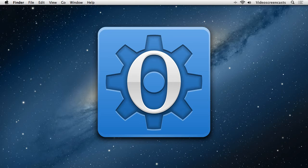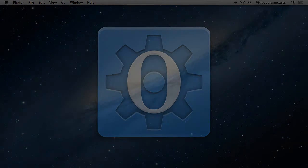Hello and welcome to another tutorial on OpenSesame. In this tutorial we're going to take a look at how we can implement counterbalancing inside of our experiments. We're going to look at two particular examples: one in which we'll have two conditions that we want to counterbalance across participants, and a second example which will be a little bit more complex, where we'll look at how we can counterbalance across three or more conditions.